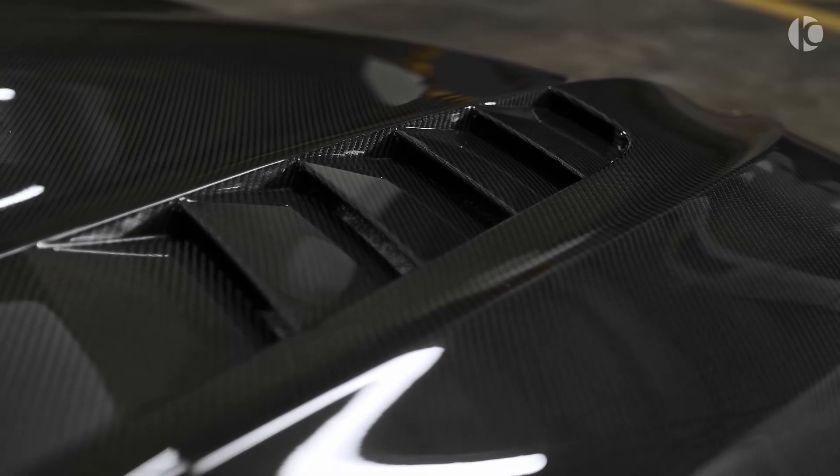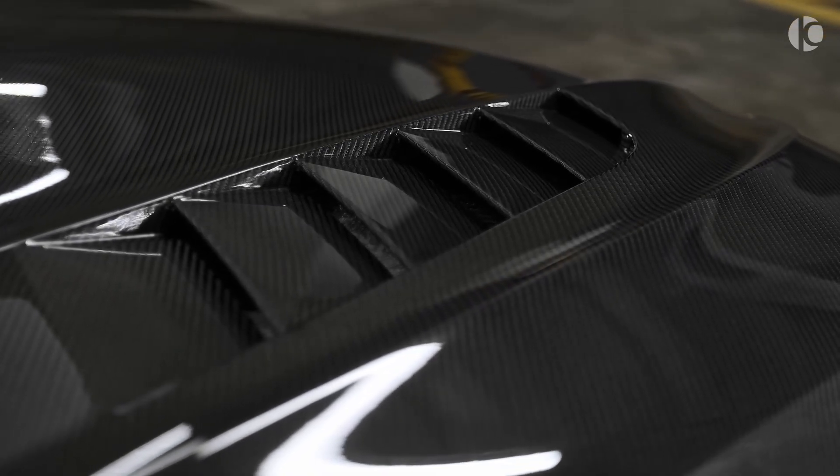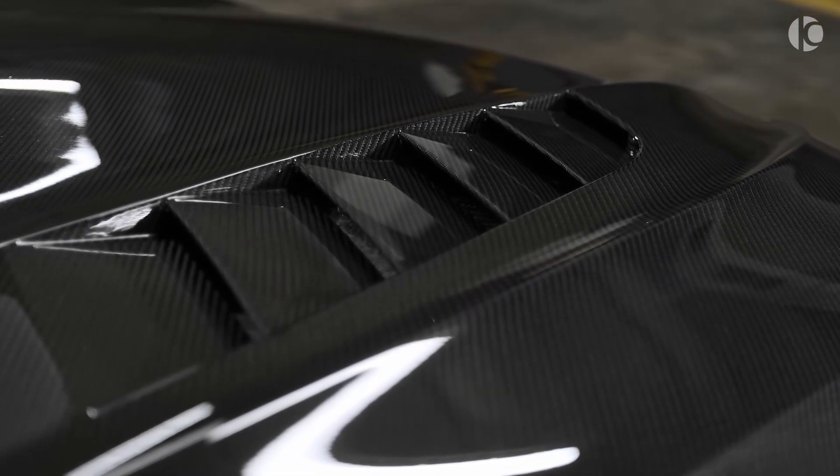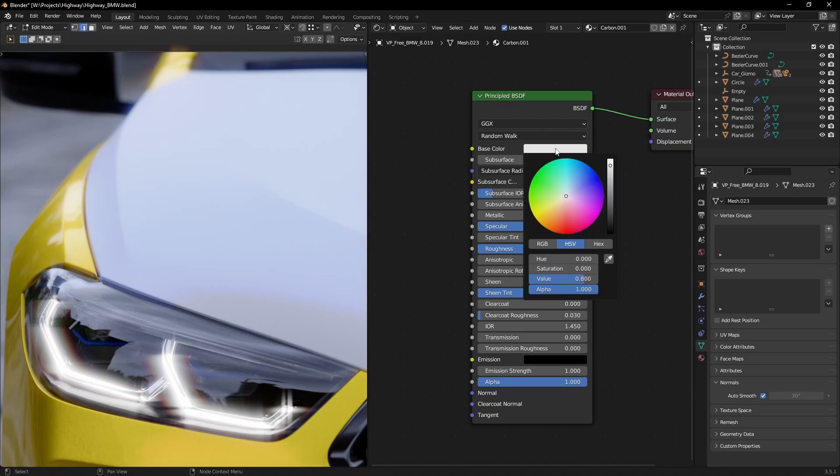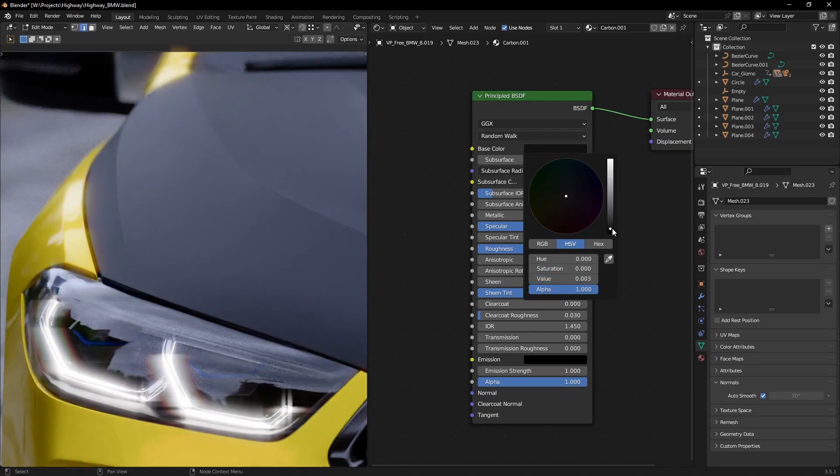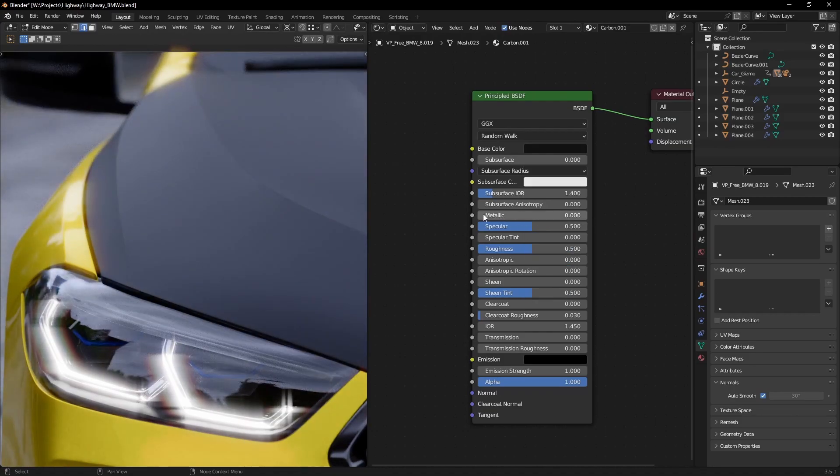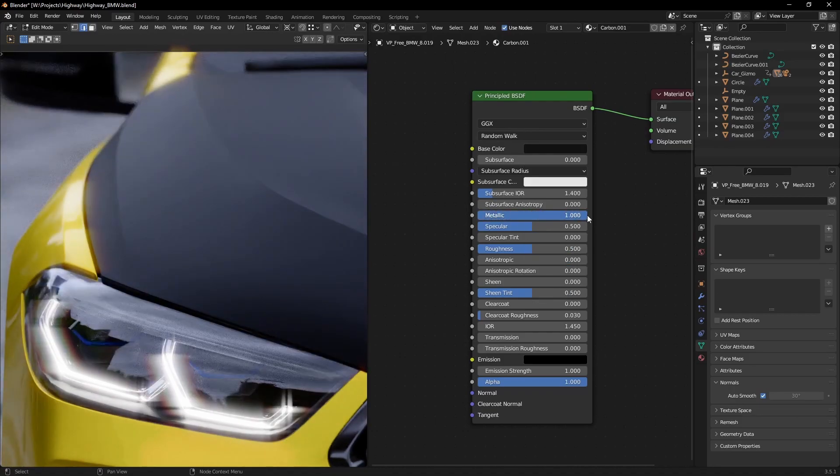Carbon fiber is one of the more complex materials to make, so let's break it down. We know carbon is quite dark and also dielectric, so metalness should be set to one.